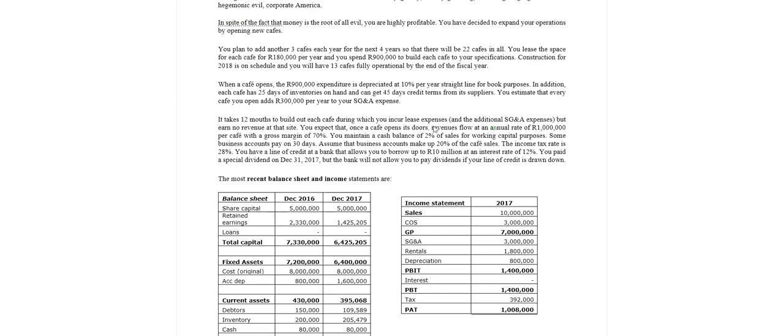You estimate that every cafe you open adds 300,000 rand per year to the selling, general and administration expenses. Alright, so we need to process that in our forecasting and evaluation at some point. I'm not going to go into that now.